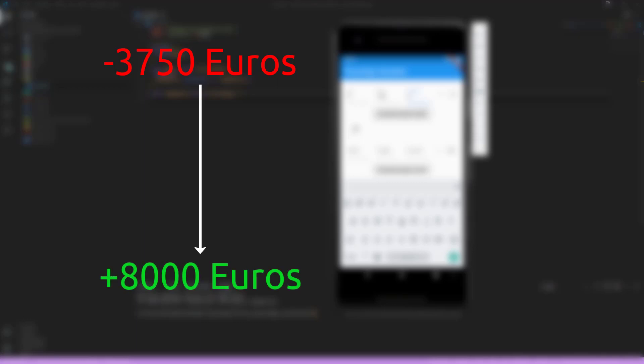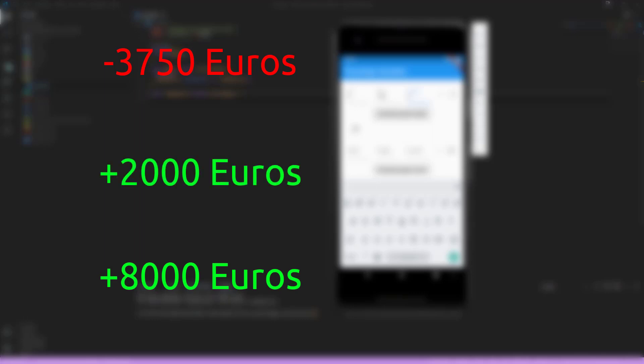But what if the calculation becomes more complex? Let's assume your bank account is 3,750 euros in the red, which hopefully is not the case, and you plan to reach a total of 8,000 euros in the plus by the end of the year. After a few months, you check your current progress. You are 2,000 euros in the plus. How do you calculate the percentage progress now?